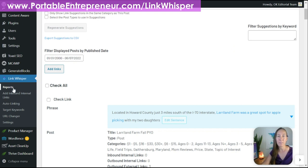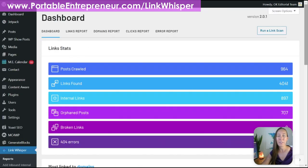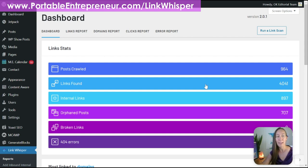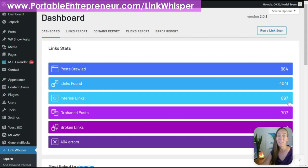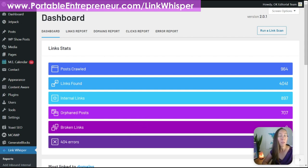Going to the reports section in the left-hand navigation, we can see how many posts have been crawled — both published and drafts. Over 4,000 links were found during the link scan, but only 897 are internal links. That's less than one internal link for every post created, which tells us we have some work to do. This brings us to orphan posts: posts that exist on your website but no other page anywhere is linking to them. Out of 964 posts, over 700 are orphan posts — that is definitely a problem.